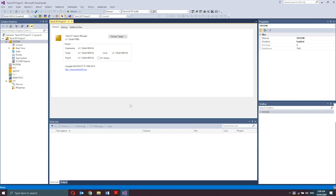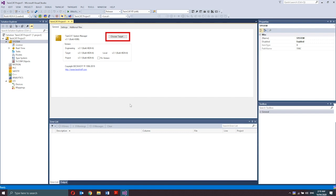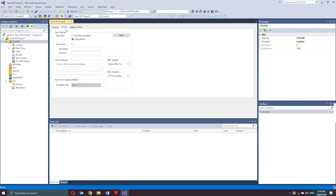The general tab provides information about the version and build number of the TwinCAT runtime system, which is installed locally. This choose target button is the choose target system. With a click on the choose target in the general tab, you get a pop-up window where you can choose the remote target system. You can either click on the target system in the list or search for one in your network with a click on the search ethernet. This will then now open the add routes window. Next is the settings tab.